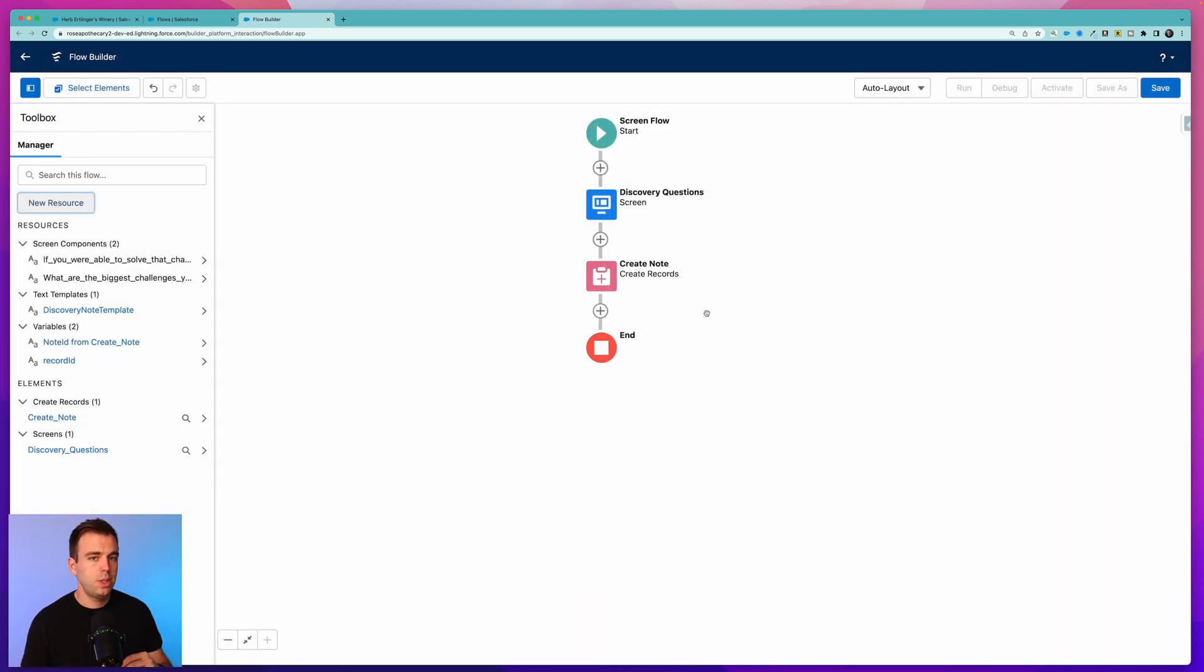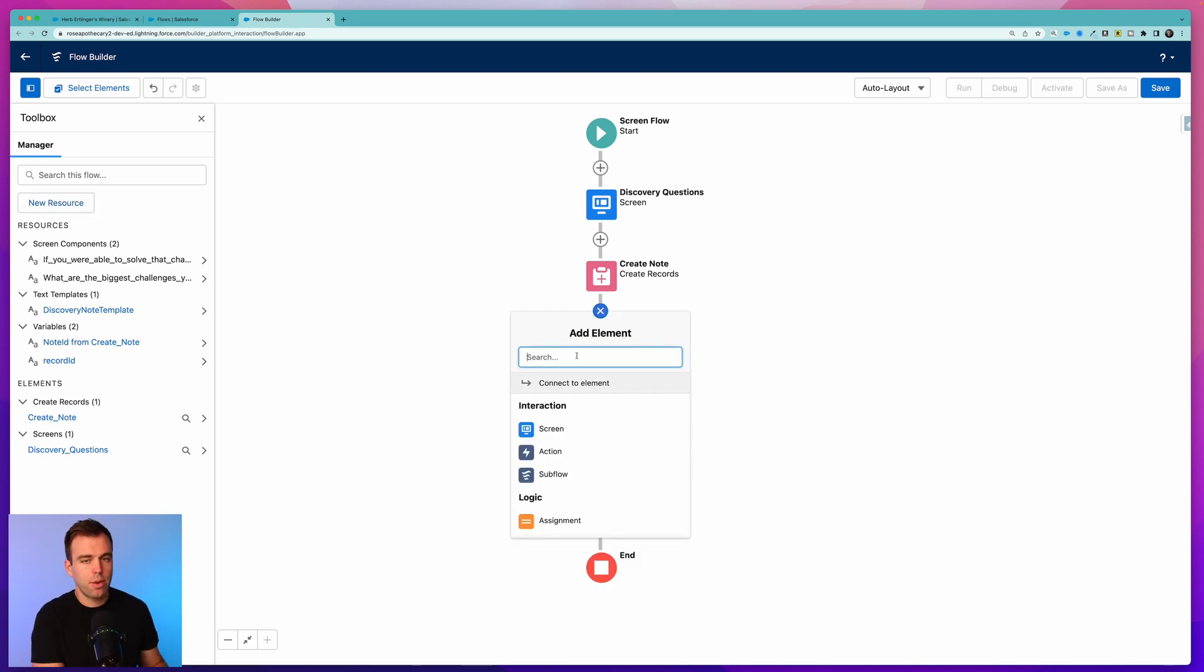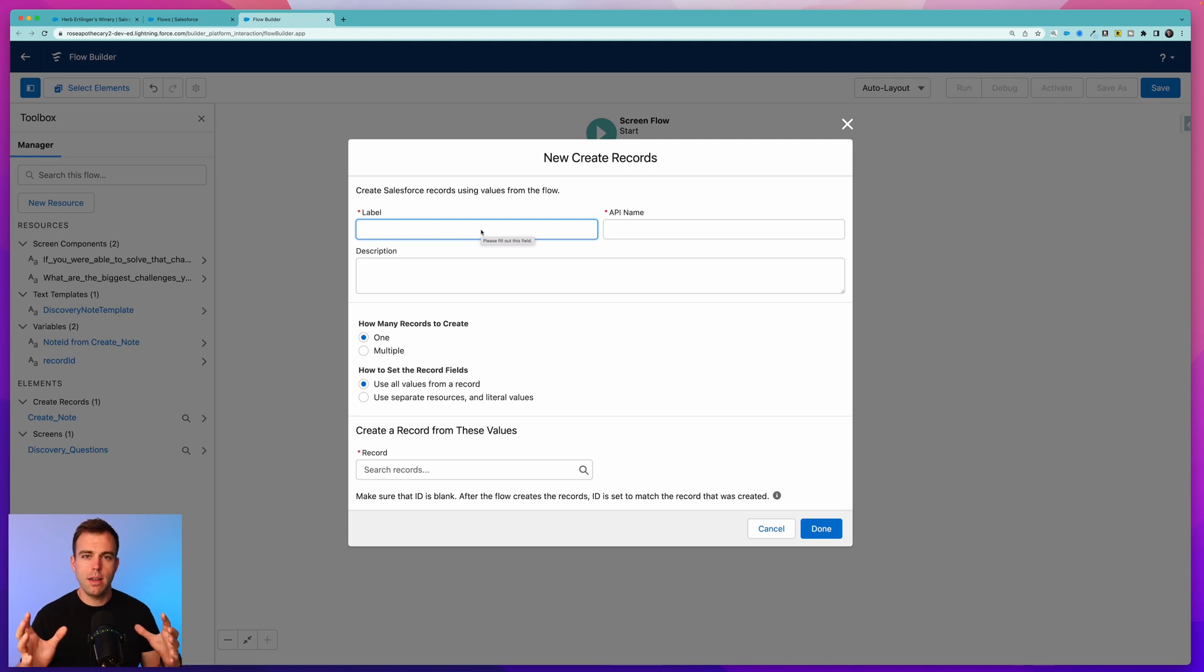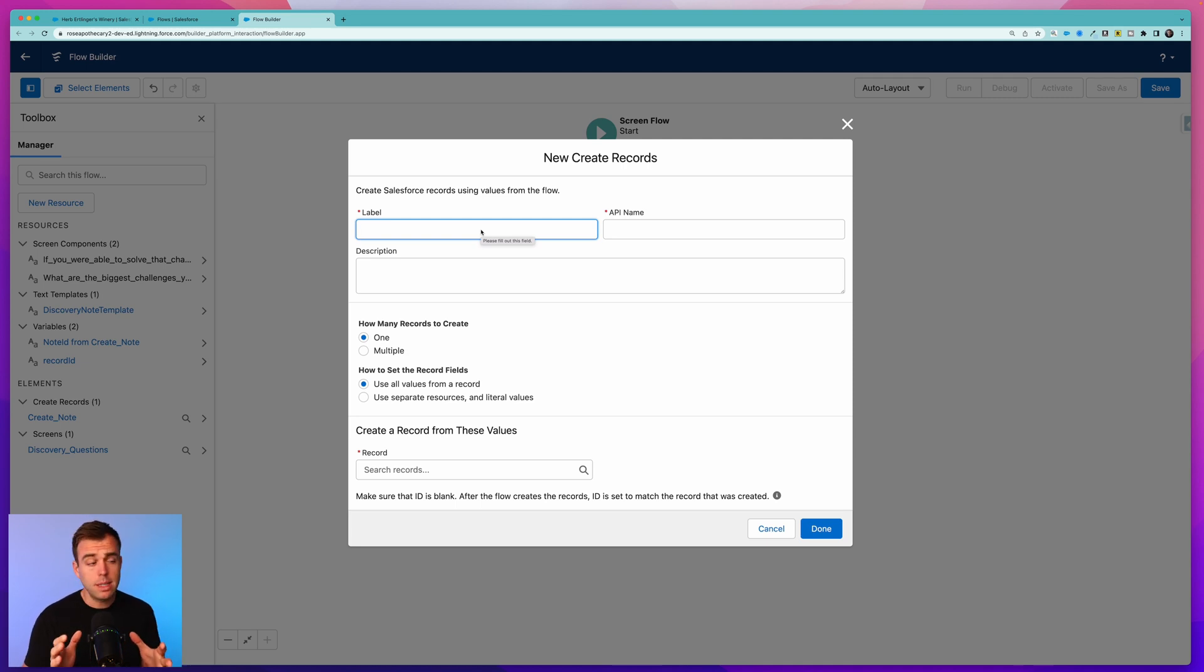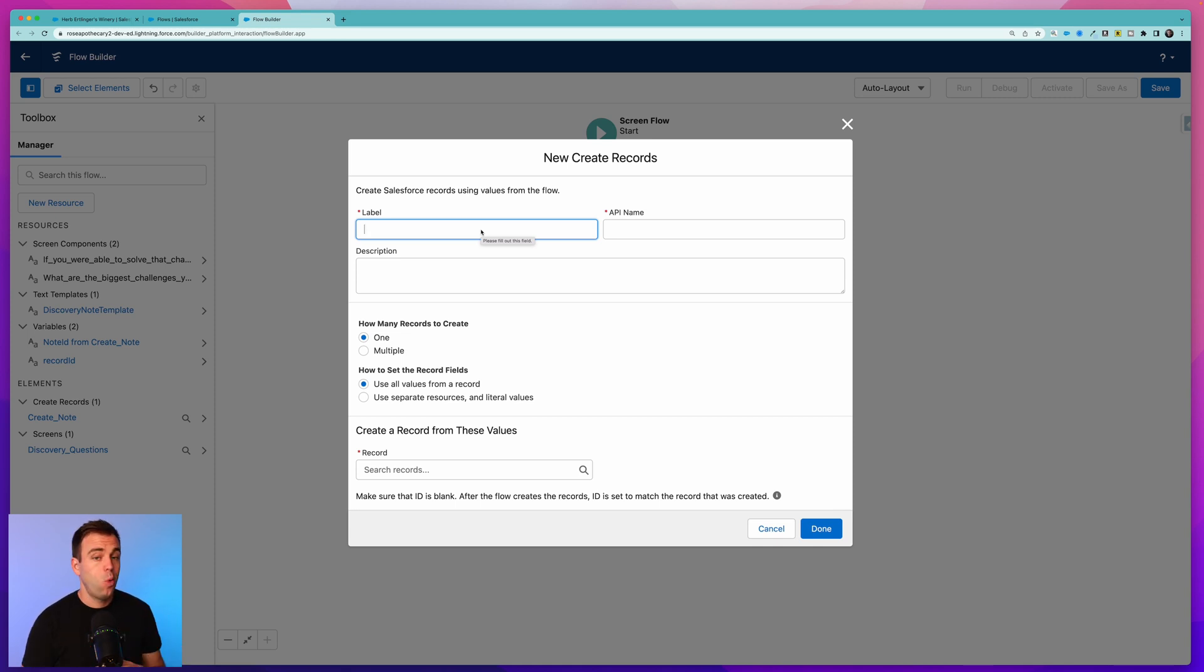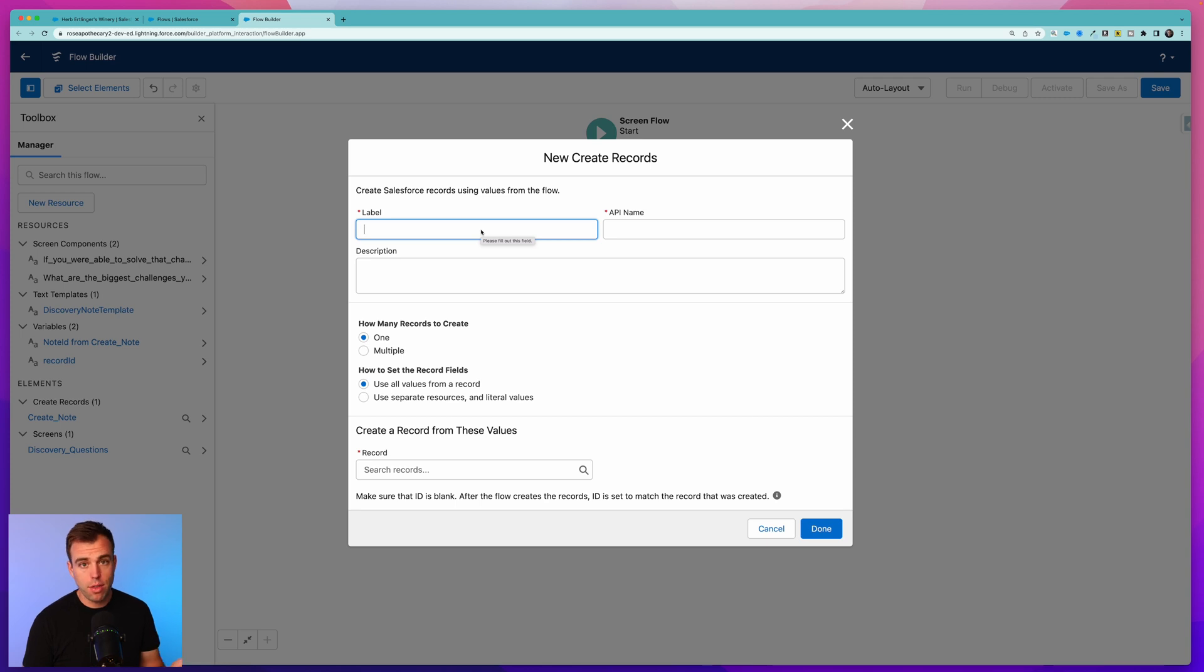This step here is going to create our note, but we still need to relate it to our account record. To do that, click the plus button and add another Create Record step. We need to create a Content Document Link record. In Salesforce, the Content Note acts like a file - it stands on its own in the system. Then a Content Document Link record is what actually links that note to a record. One of the nice things about that is it enables us to relate this note to multiple records within Salesforce. All we have to do is create another Content Document Link record.